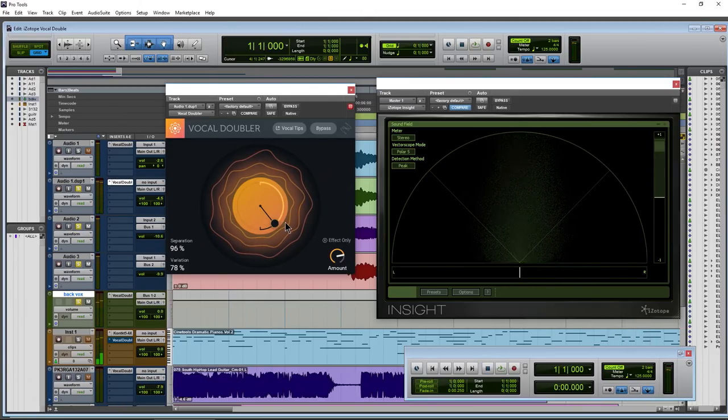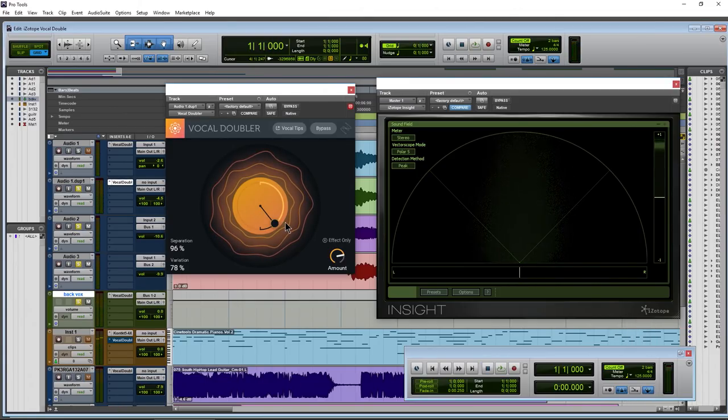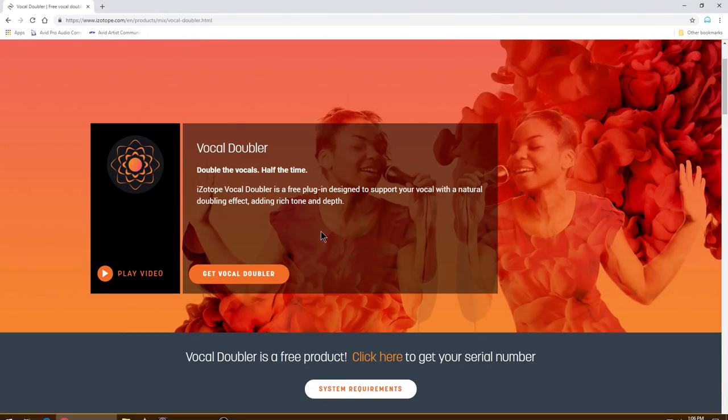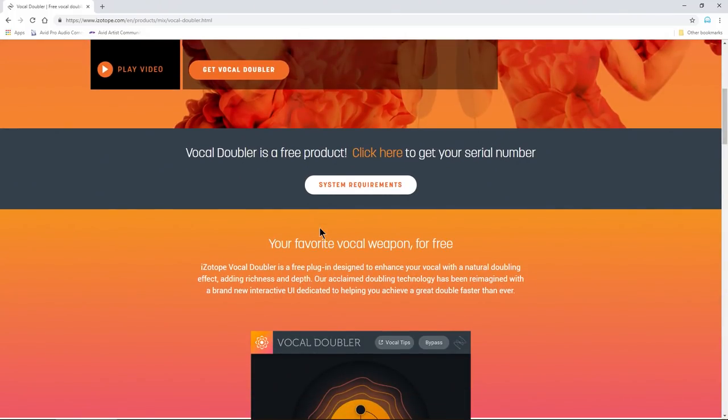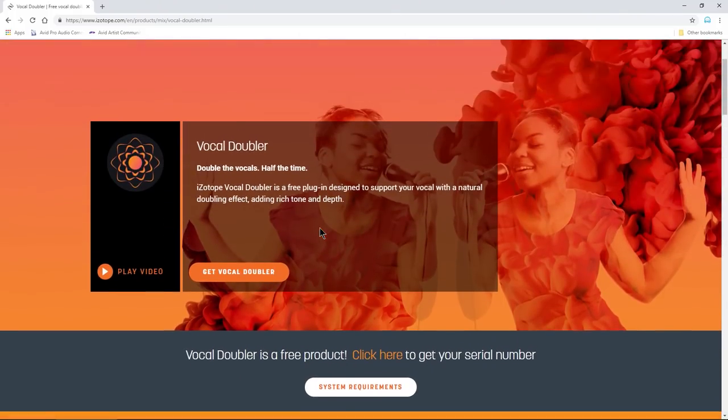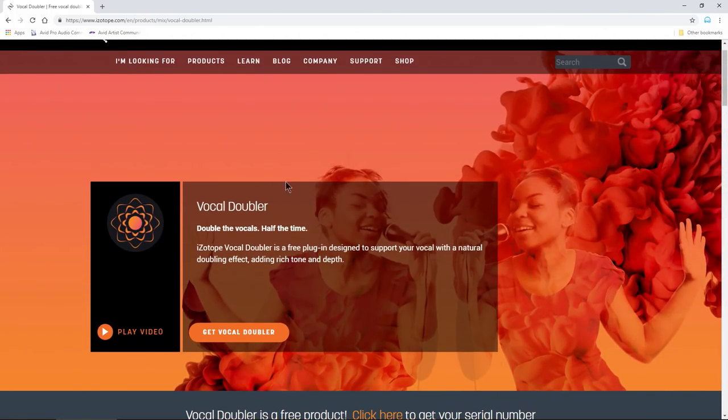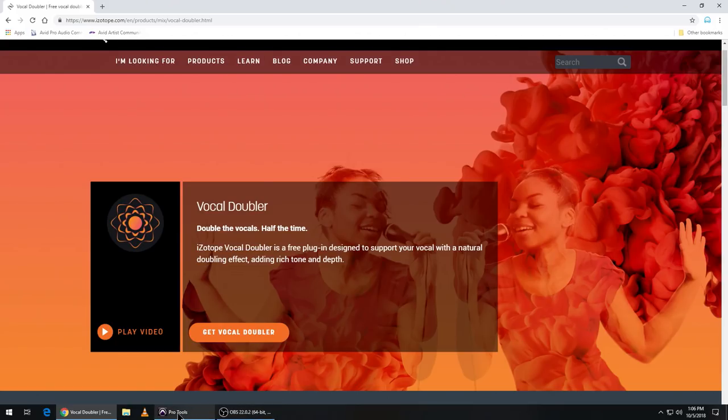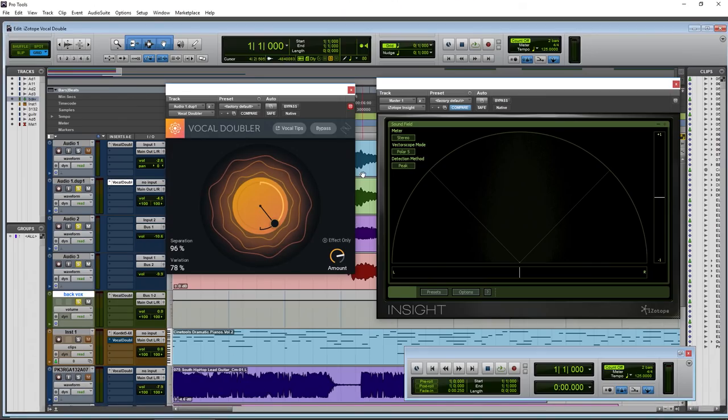Alright, so that's Vocal Doubler from iZotope, a free plugin to double your vocals, and you can get it for free right here. This will be in the description below. But let's go ahead and take a look at it real quick here to see if you actually want to download it.